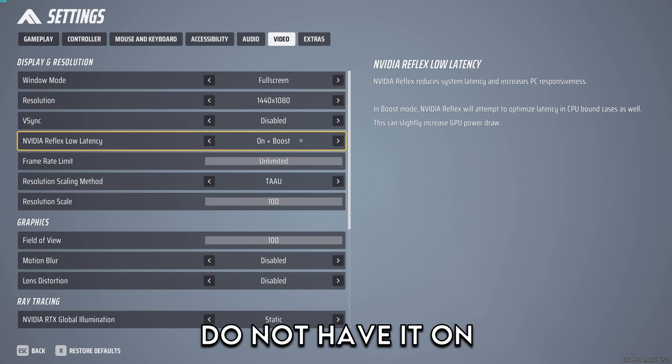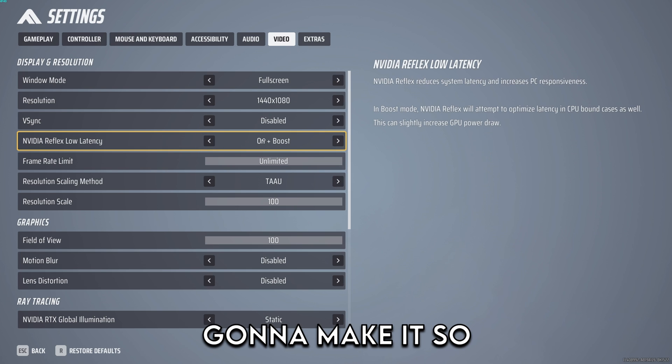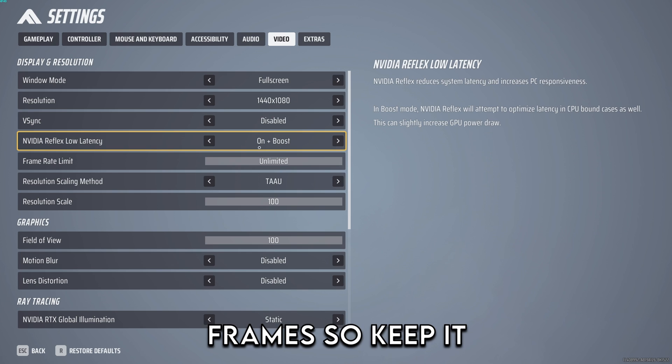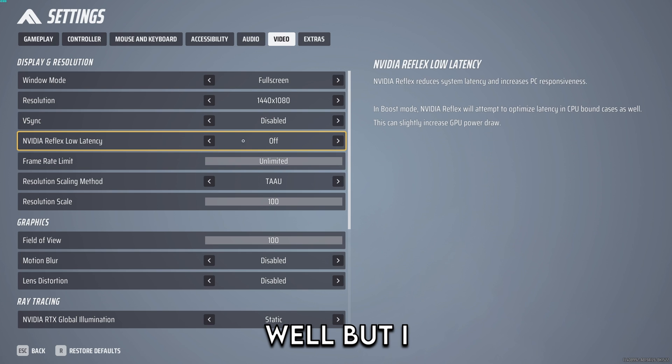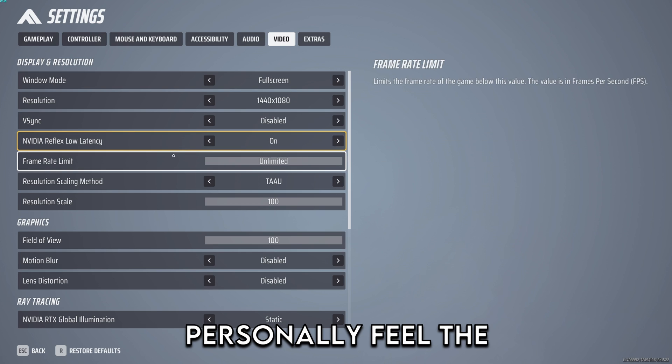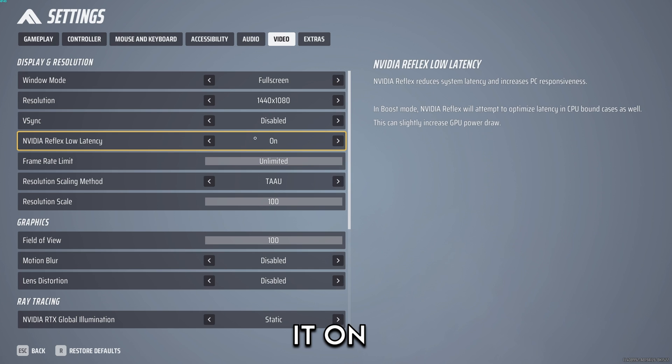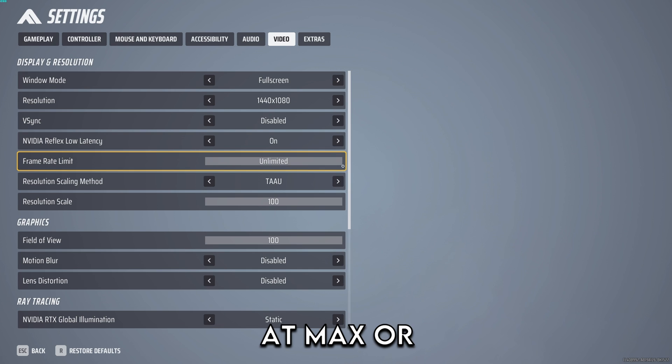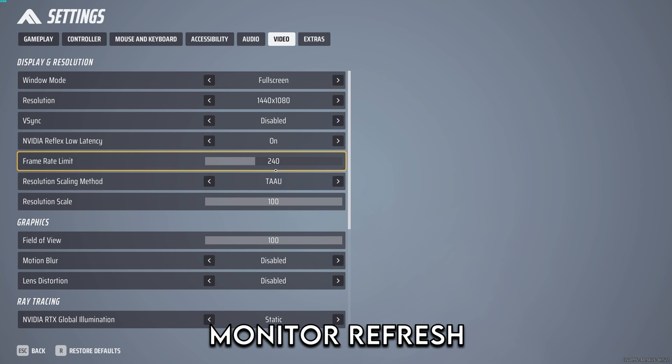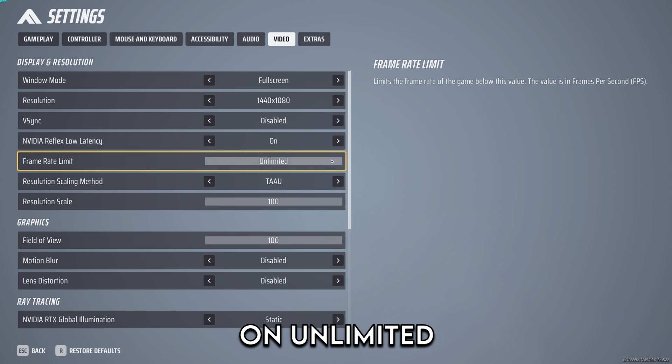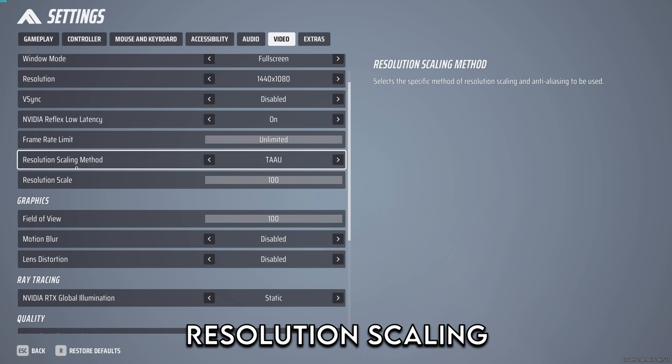Reflex lower latency you keep this on. You do not have it on plus boost because this is going to make it so you have less frames, so keep it on only. You can keep it on off as well but I personally feel the difference on on. Frame limit just put it at max or you can put it at 240 or your monitor refresh rate, but I keep it on unlimited because I have it capped in another software.